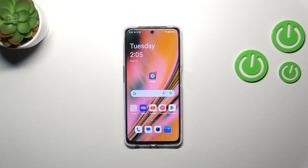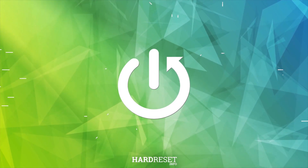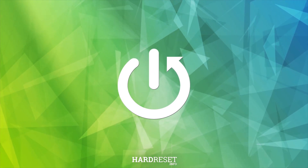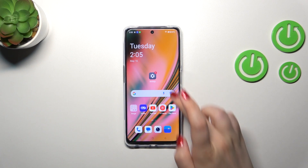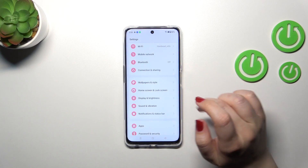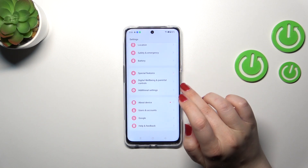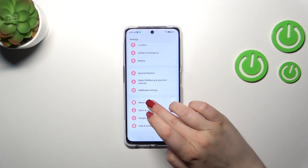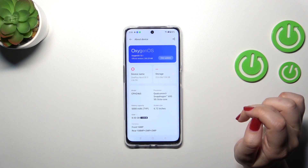Hi everyone, in front of me I've got the OnePlus Nord CE 3 Lite, and let me share with you how to enable the developer options on this device. So first of all we have to enter the Settings, and then let's scroll down to the very bottom to find About Device.